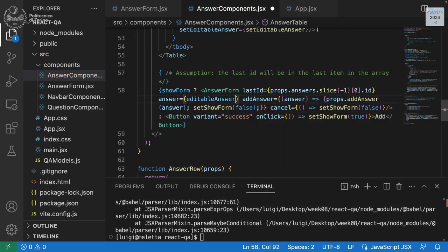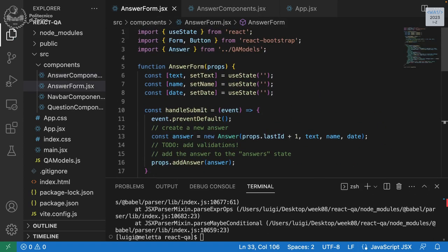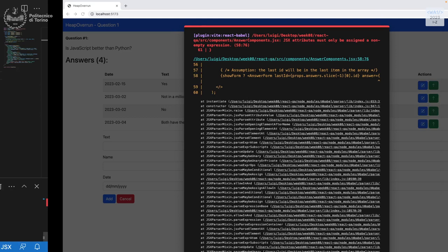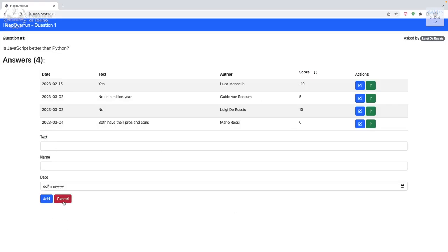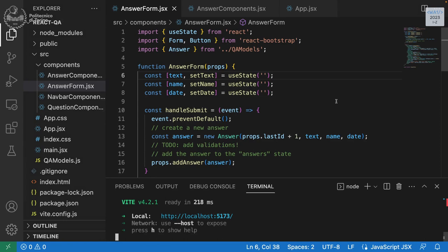Now we need to pass editableAnswer to the form. The form should receive it as a prop called 'answer'. When editing it will be the clicked answer; when adding it will be empty. We initialize the form's useStates using optional chaining: props.answer?.text, otherwise an empty string. We do the same for name and date.